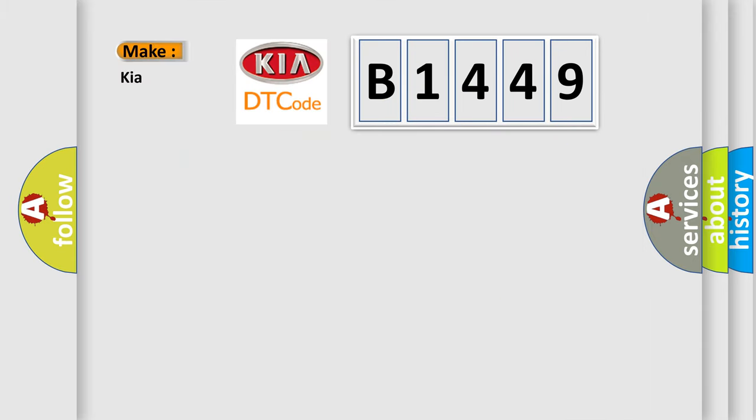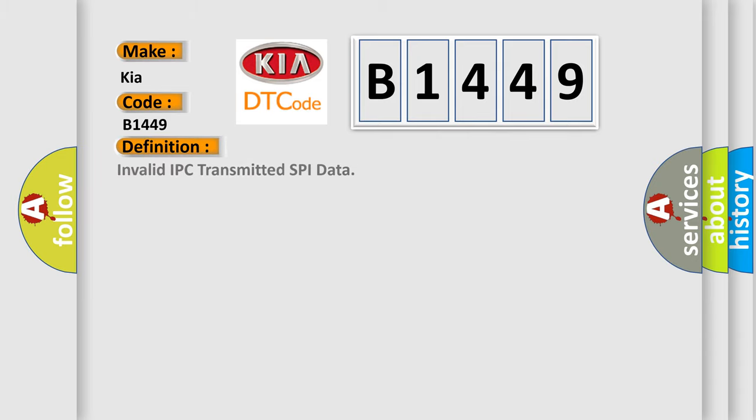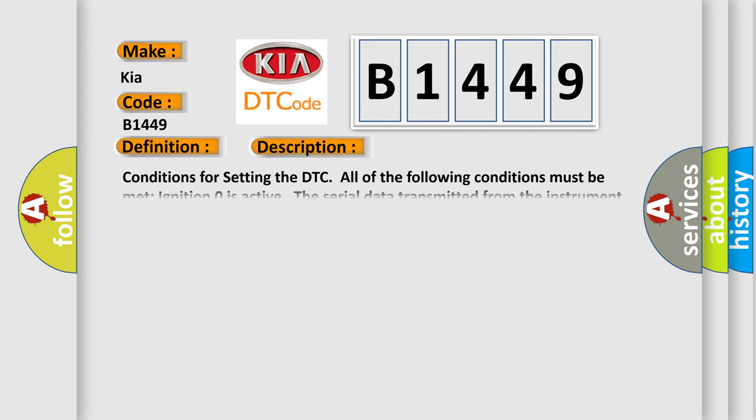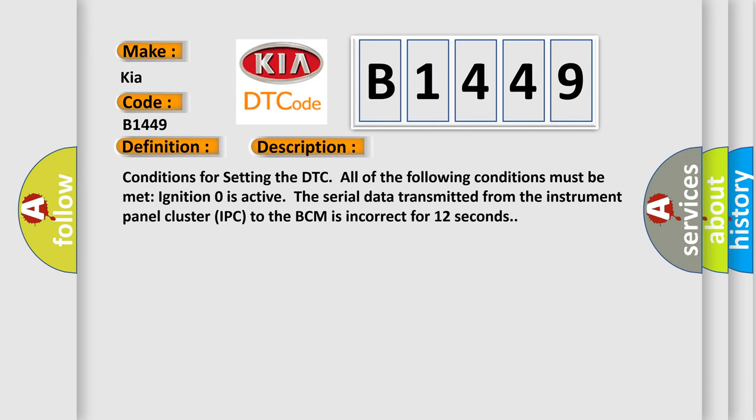So, what does the diagnostic trouble code B1449 interpret specifically for Kia car manufacturers? The basic definition is Invalid IPC transmitted SPI data. And now this is a short description of this DTC code.